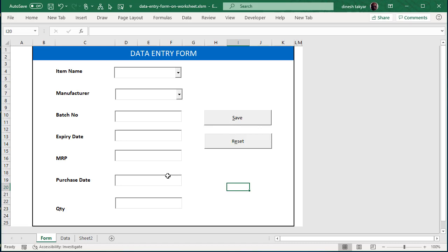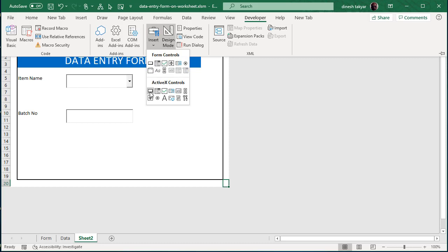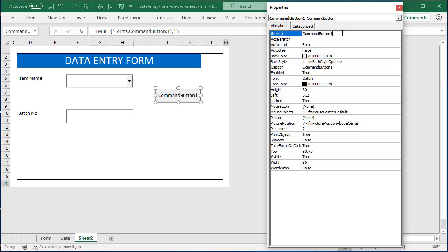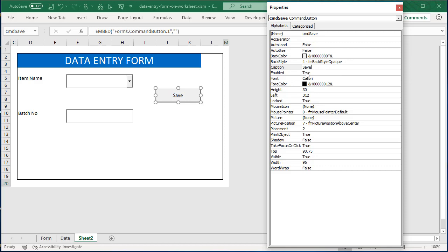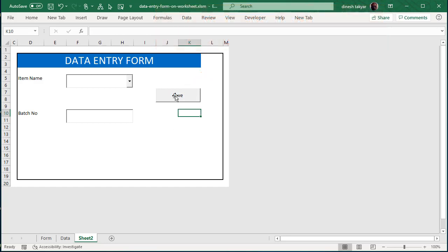The buttons have been inserted in a similar manner. Go to the Developer tab in design mode, go to Insert, and select a command button. Click and drag to draw it. Right-click, see Properties — it's 'CommandButton1' — so rename it to 'cmd_save'. Give it a caption of 'Save'. If you want to underline the character S, go to the Accelerator property and write 'S' — and you'll see that the S gets underlined. Similarly for Reset you can underline the E.